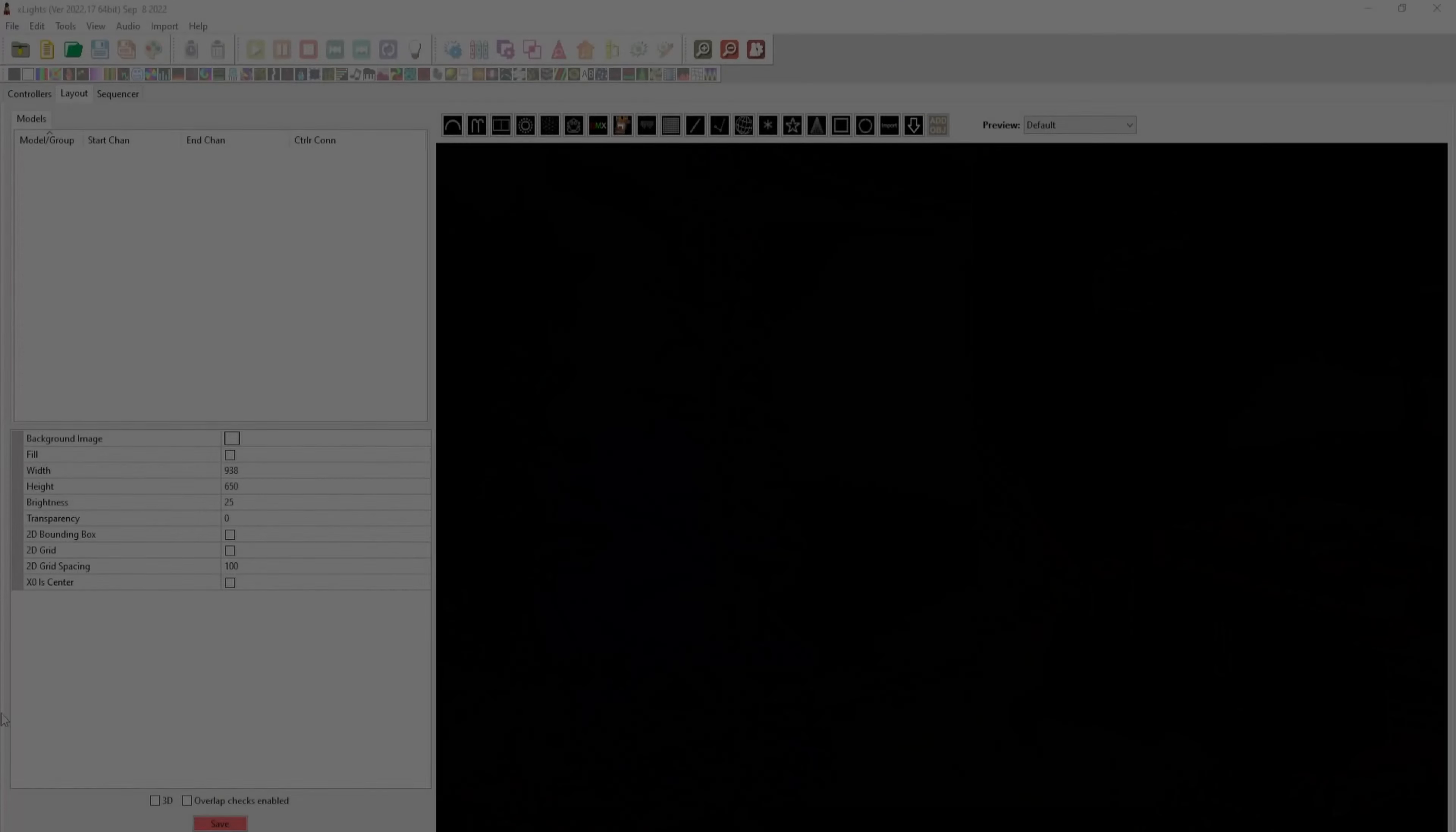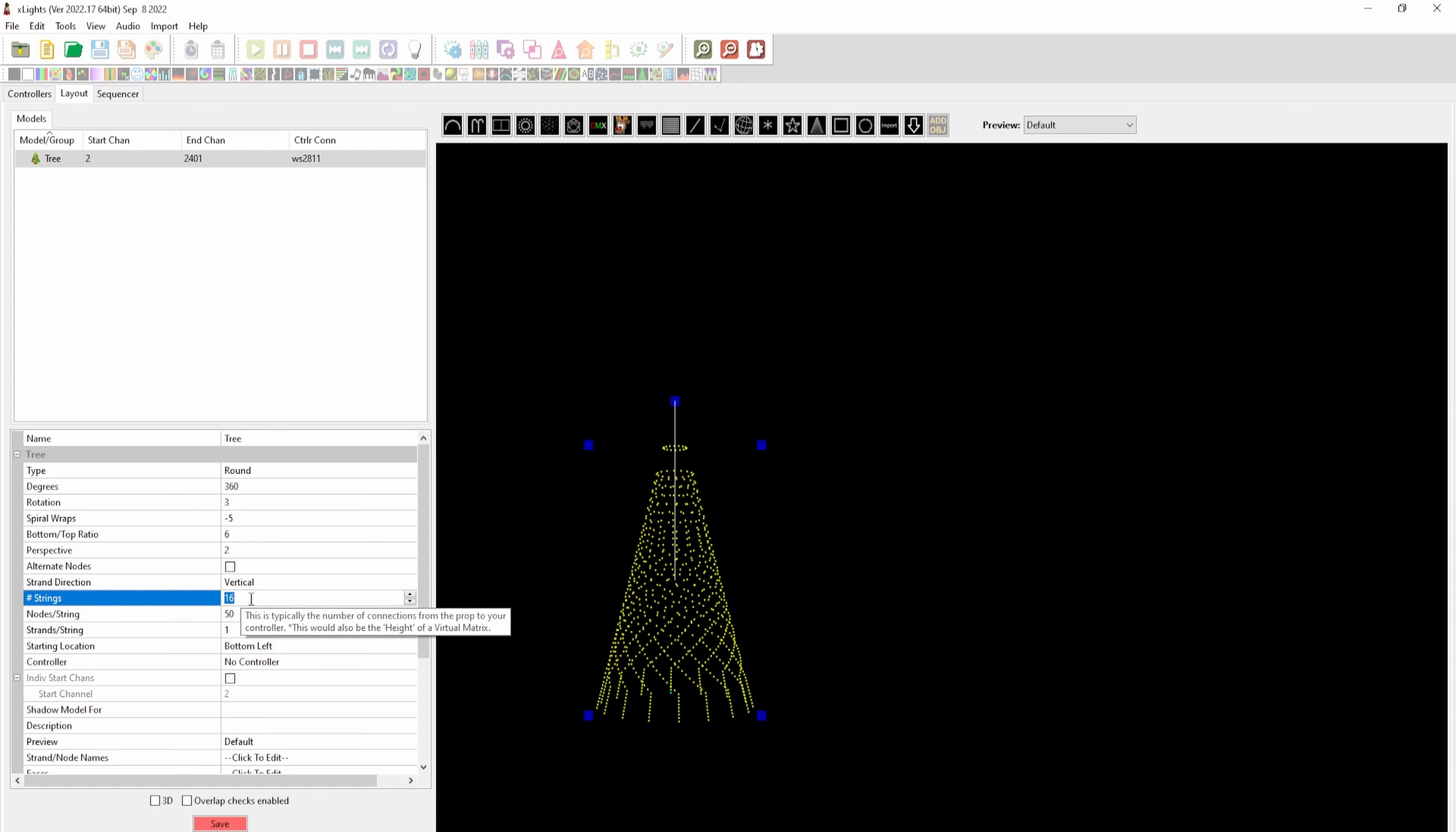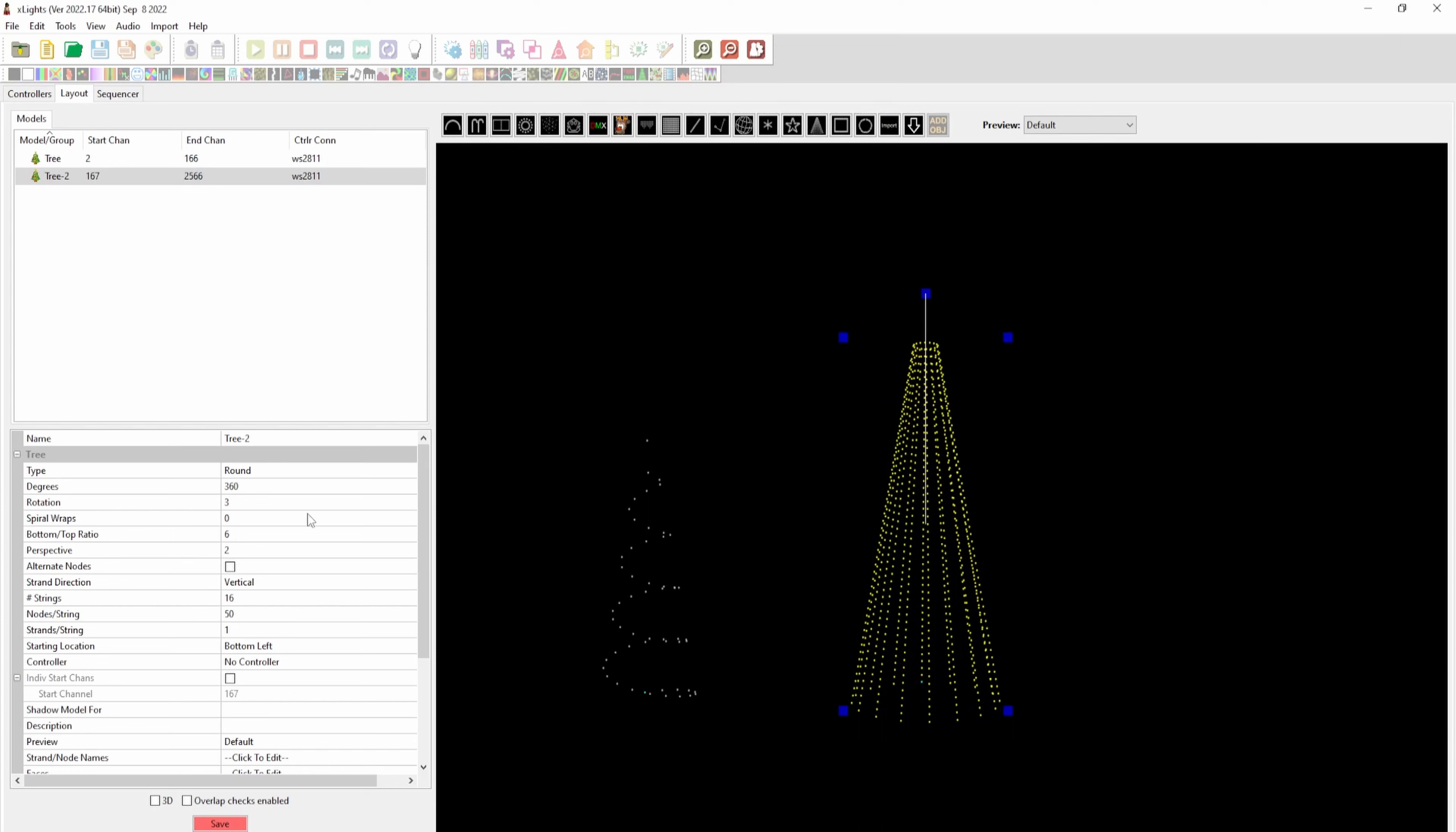In xLights, we're going to use the native models for the spiral trees. We'll bring in the tree looking down from the top. The spirals on my trees go in a clockwise direction, so we have actual negative wraps. For the small tree, I have five wraps. There's one string for each tree, and the small tree has 55 pixels.